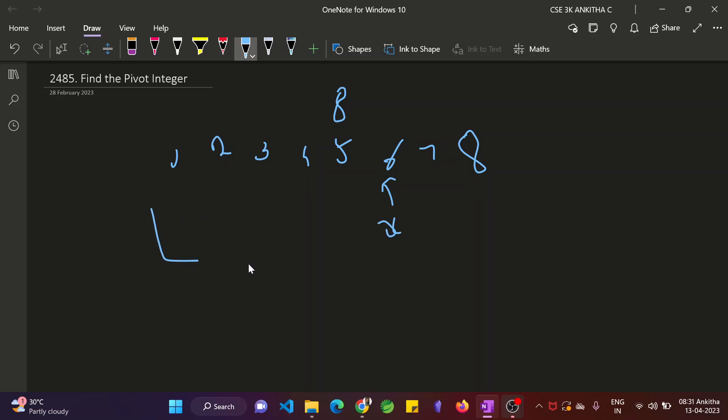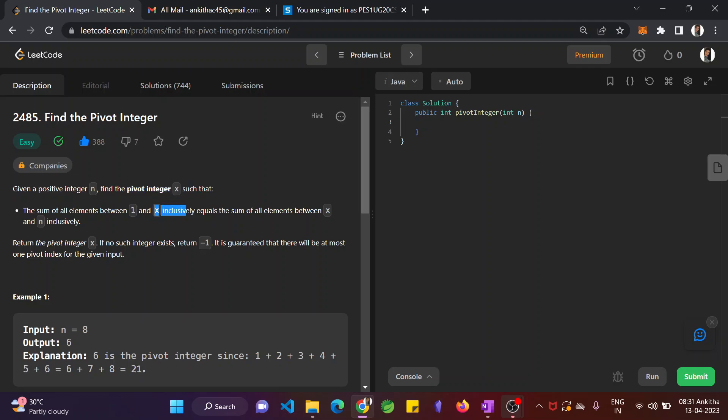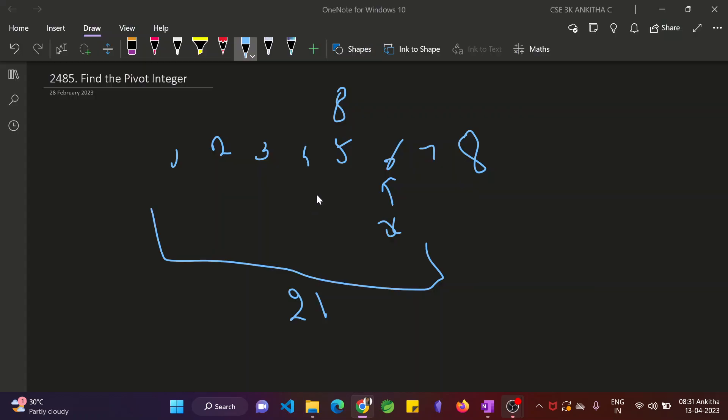So 1 to 6. Sum of all the integers is 21. 1 plus 2 is 3, then 6, 10, 15, 21. So 1 and x inclusively, x is inclusive. So the sum of all the integers equals the sum of all the elements between x and n inclusively, x to n, n is 8.